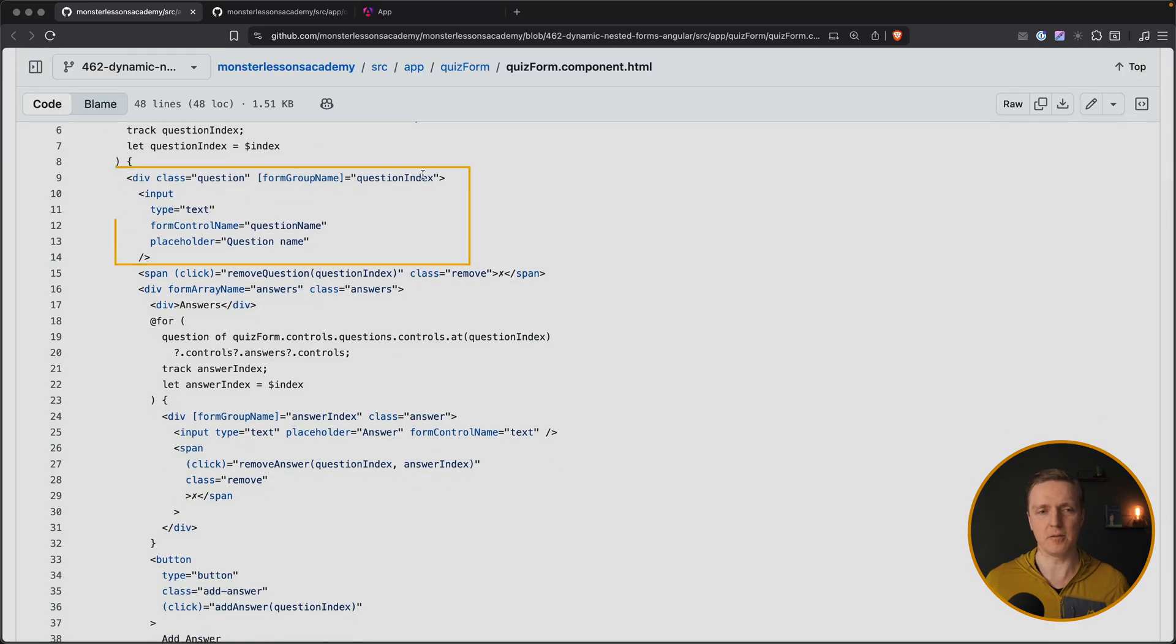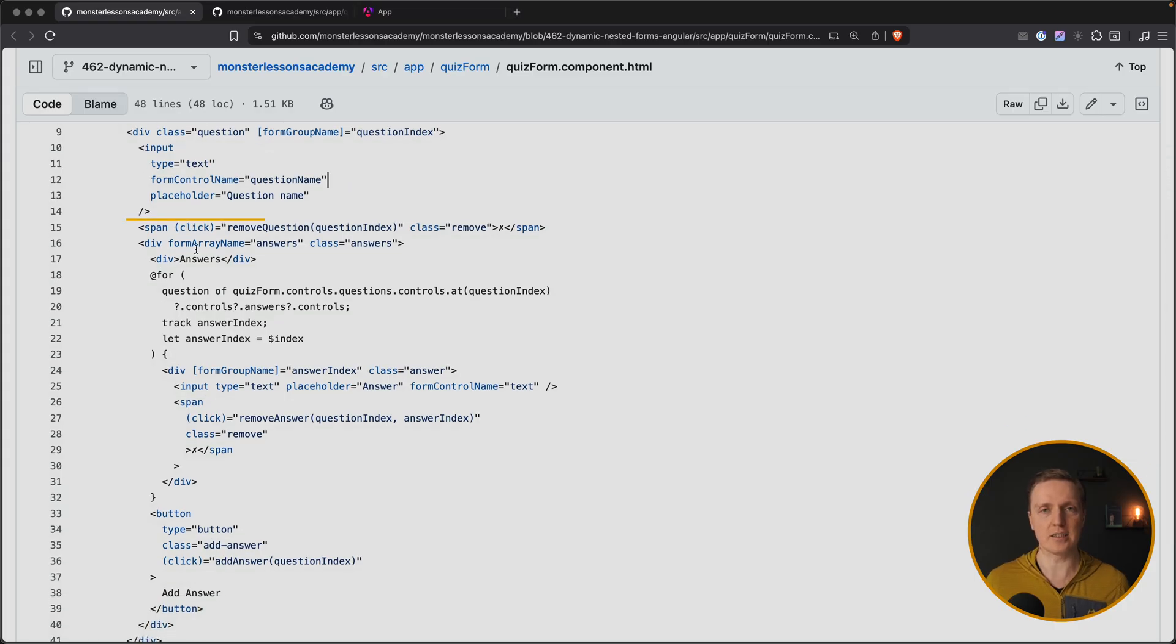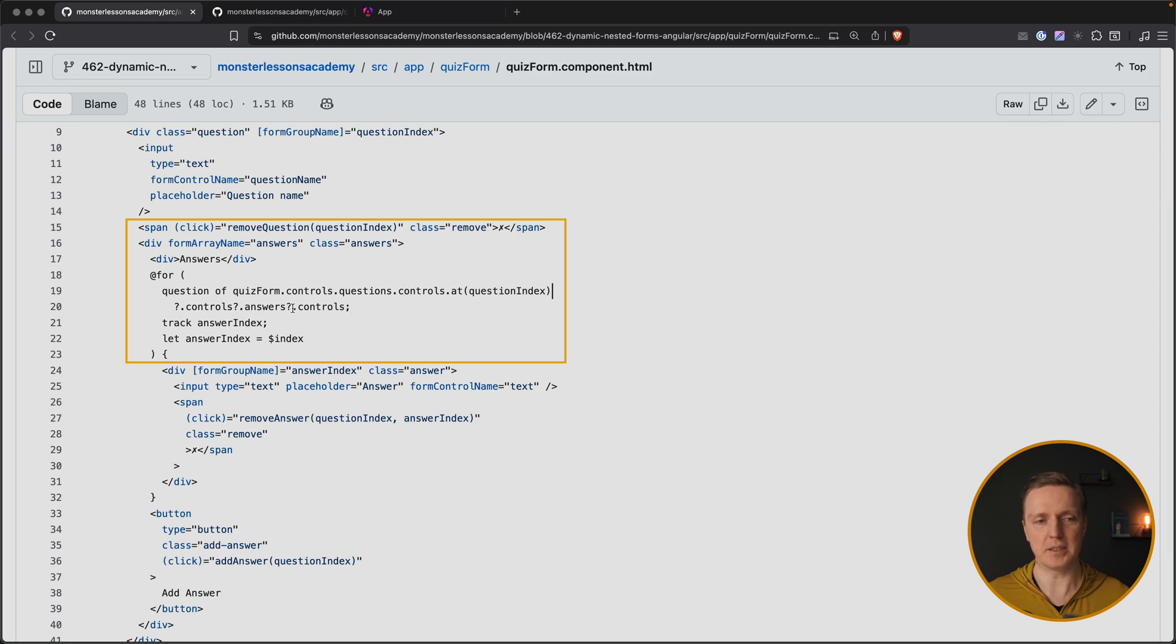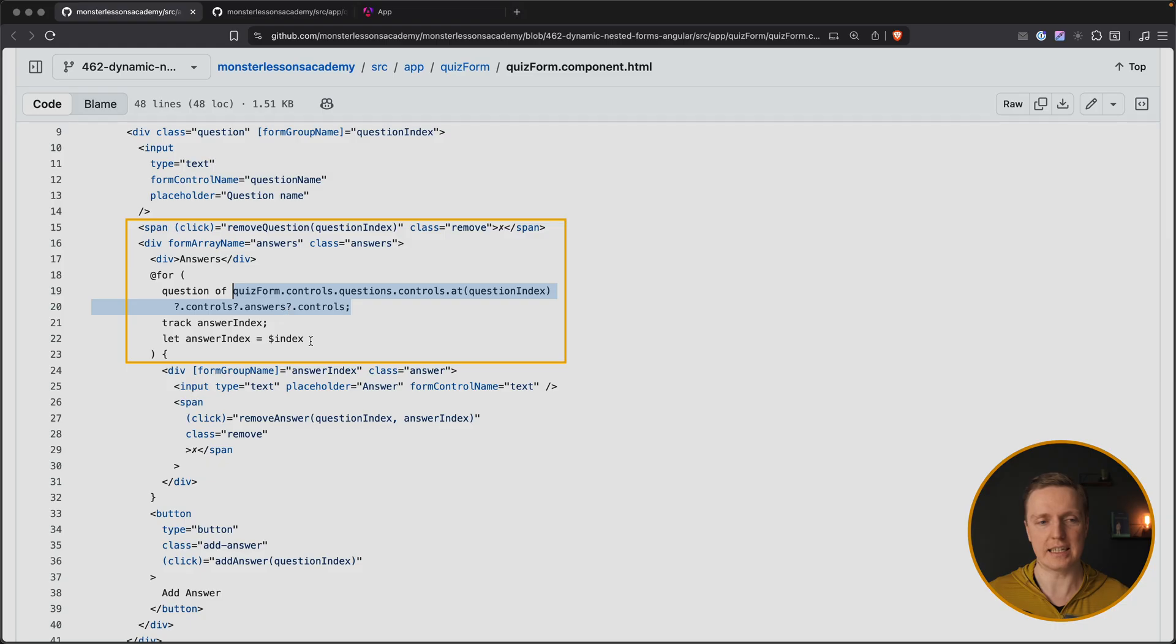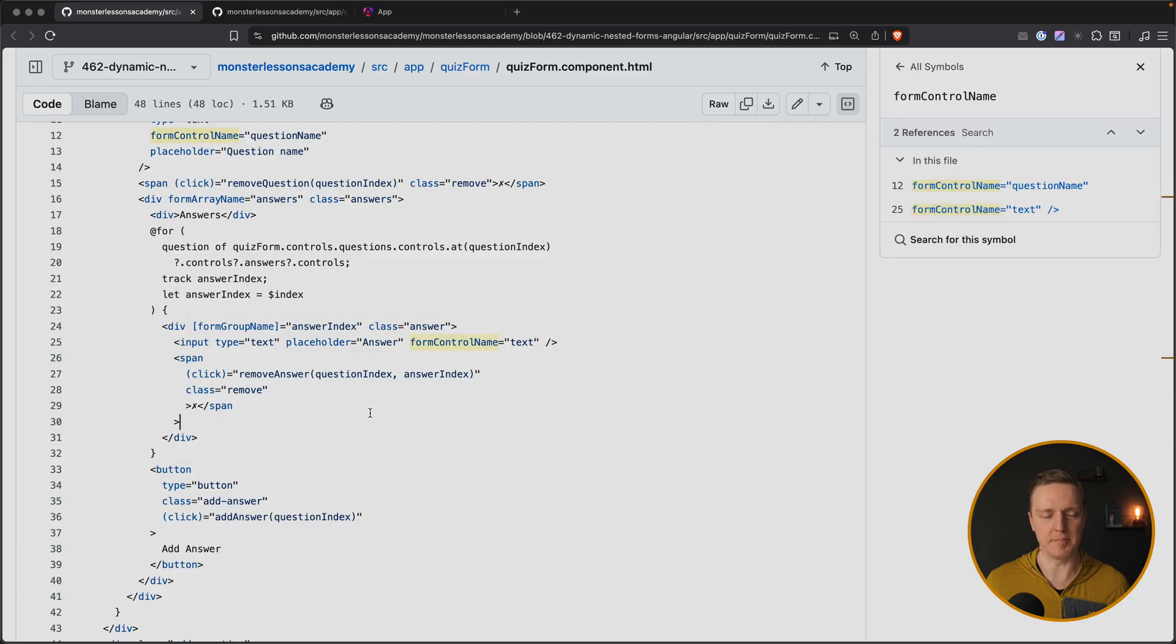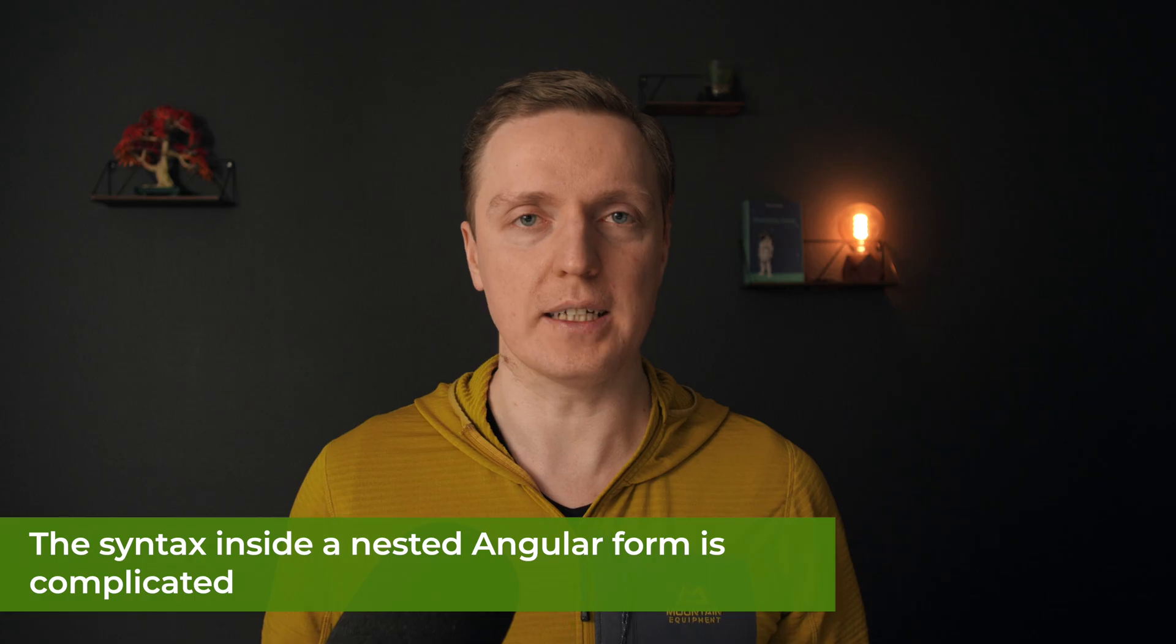Realistically, from my perspective, all this quizform.controls.questions.controls is difficult to read. Then we are creating form group name because we need a specific group for specific question. Then we are binding the input with the question name and the list of our items, which is a form array. Then inside we have a for loop on questions.controls finding specific question and then controls to answers. This code is again not readable. And then inside we have our form group name and form control name. I wrote lots of forms and I think this syntax is really complicated and could be more understandable.